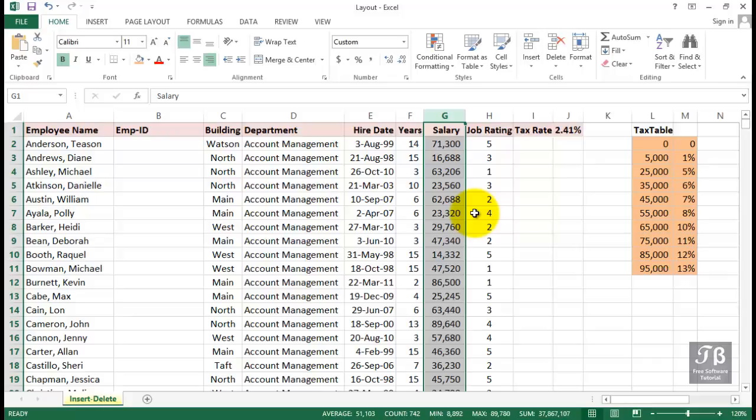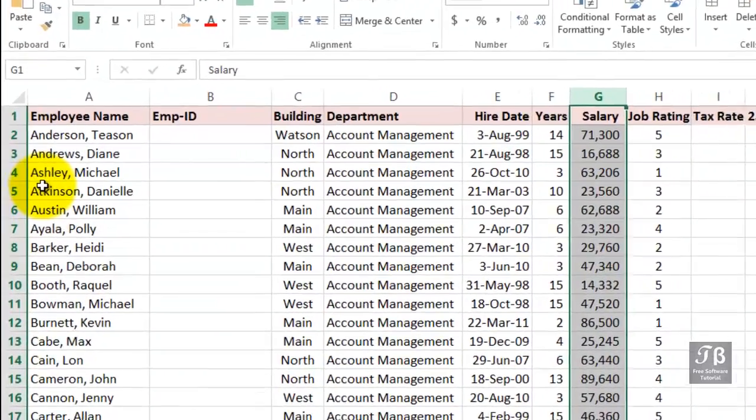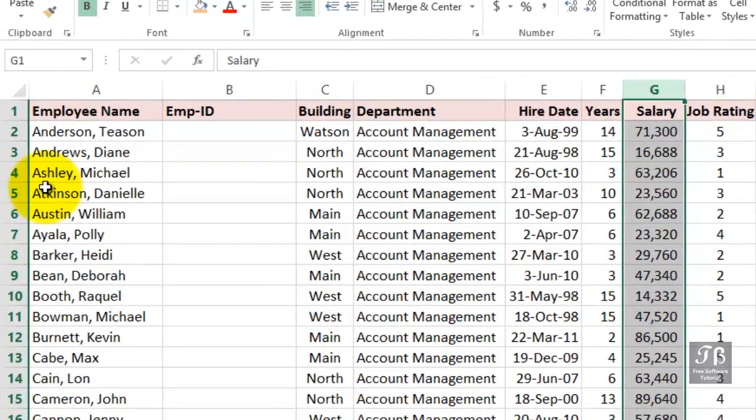There certainly are going to be times when we want to add rows. If you're working with a database list, it's not uncommon to add information at the bottom, but sometimes you might want to insert it from within. Now, what if we want to put in John Ashton here and we want to put it in alphabetical order, so it's going to go above row five.